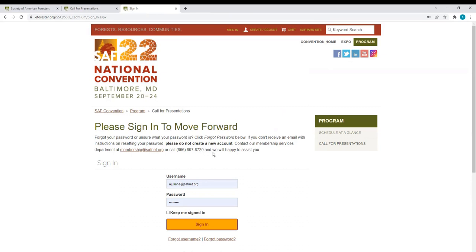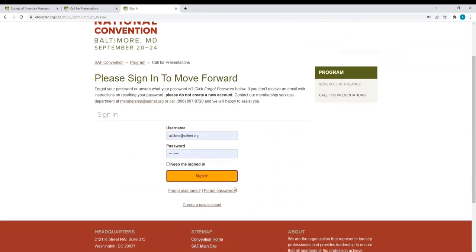If you do not have an account, click Create a new account below the Login Portal, right here. I have an SAF account and have entered my username and password, so I will click Sign In.